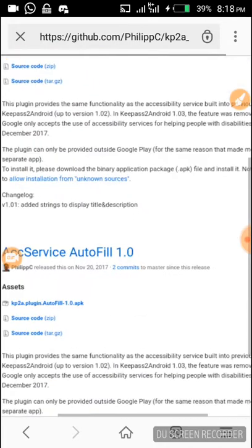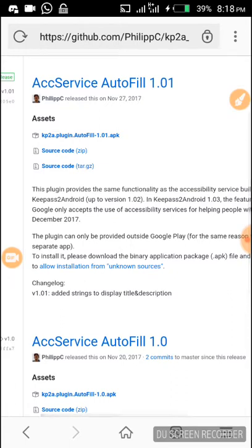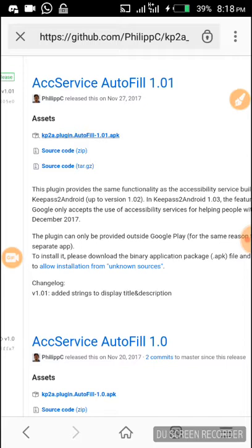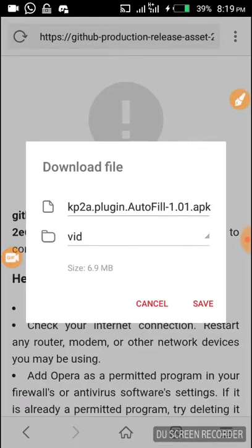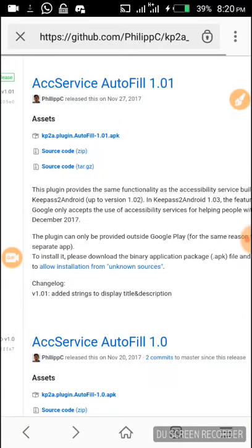We click on it and we have the options available. We click on the kp2a plugin APK file. On Android you can install the APK after download by locating where the download is and installing it. You can see it comes out and we click Save. It is now downloading automatically.